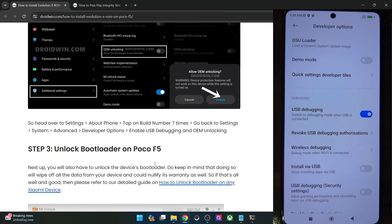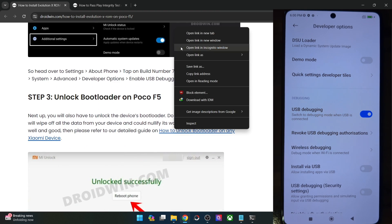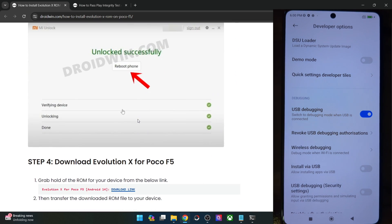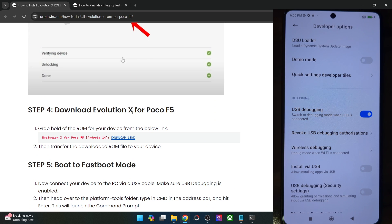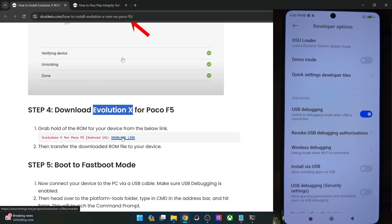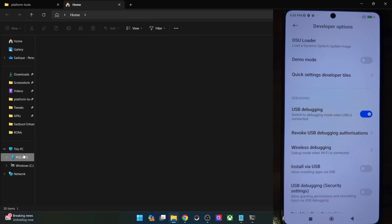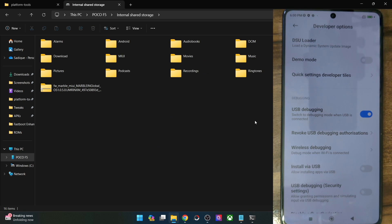If that's well and good, you can refer to my guide or the video and get this job done using the official Mi Unlock Tool. Once you have unlocked the bootloader, let's proceed. You may now get hold of the Evolution X ROM based on Android 14 for your POCO F5 from this link. Get hold of the ROM and then transfer the ROM zip file onto your phone.